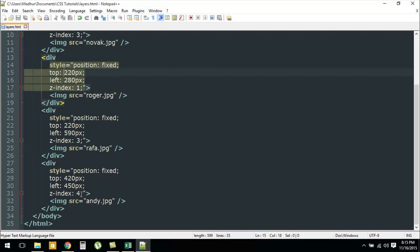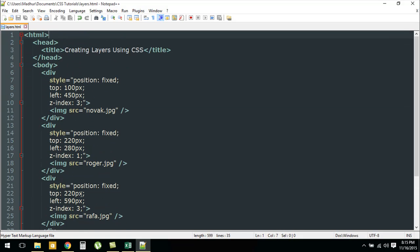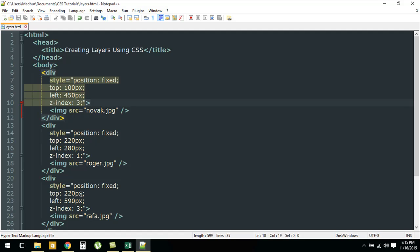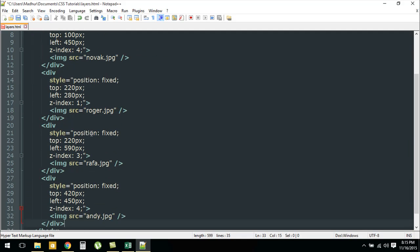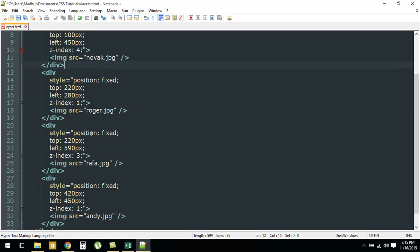If you want Novak Djokovic's image to be the most prominent, then you could give the div tags corresponding to Novak Djokovic the value 4 for the z-index property, and you could reduce the value for Andy Murray—maybe make it 1.